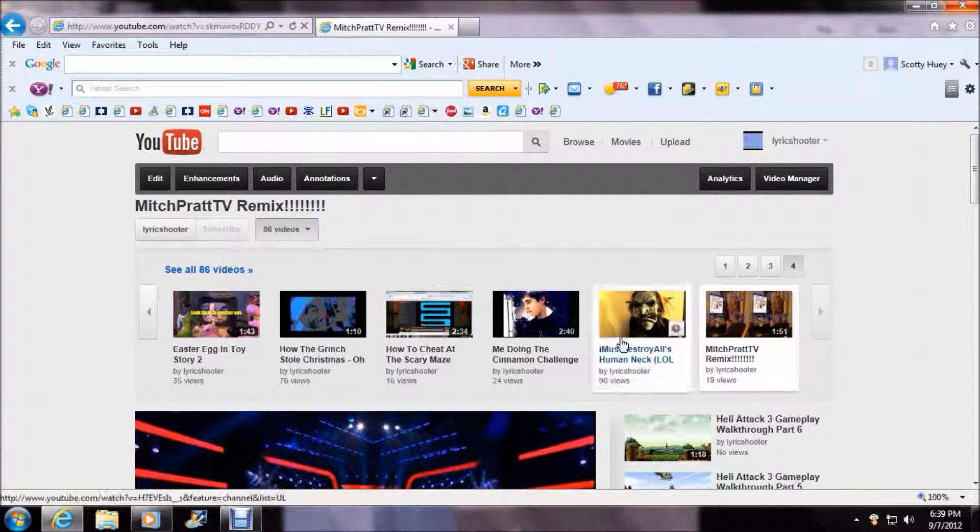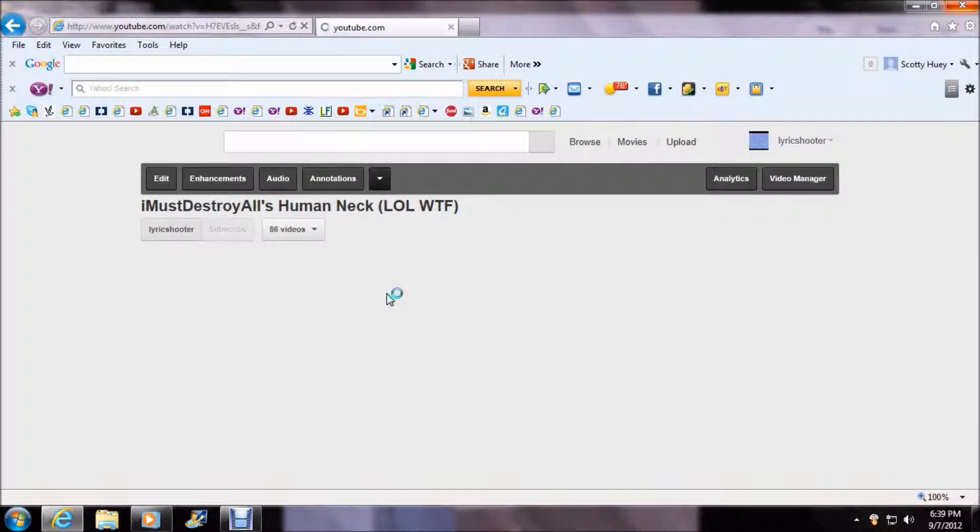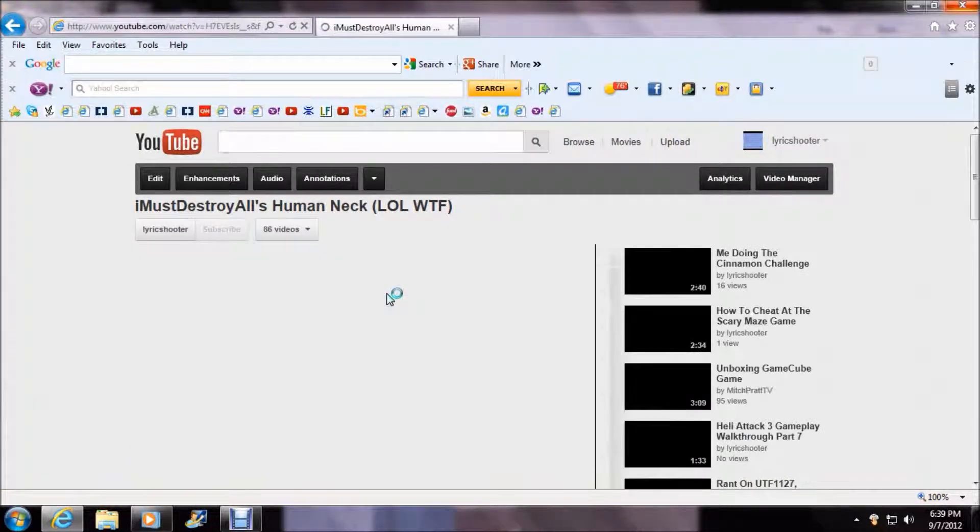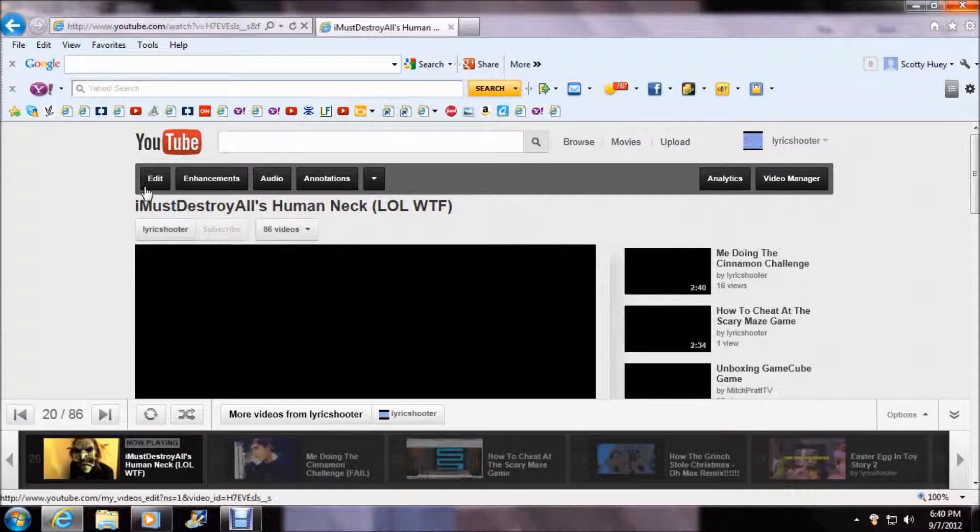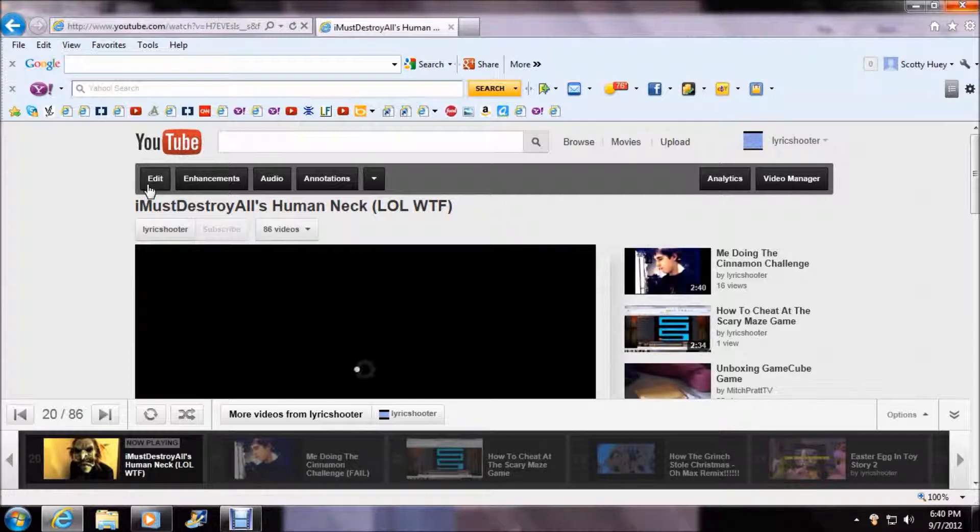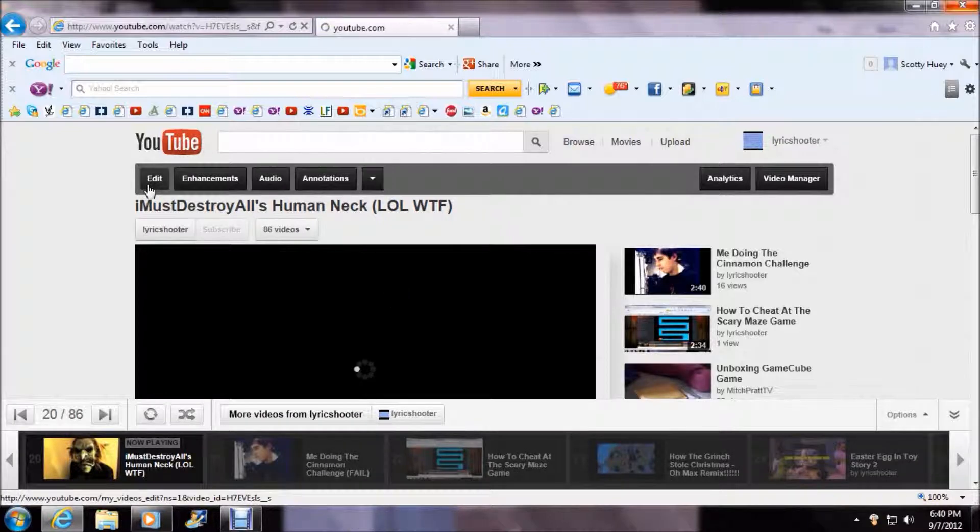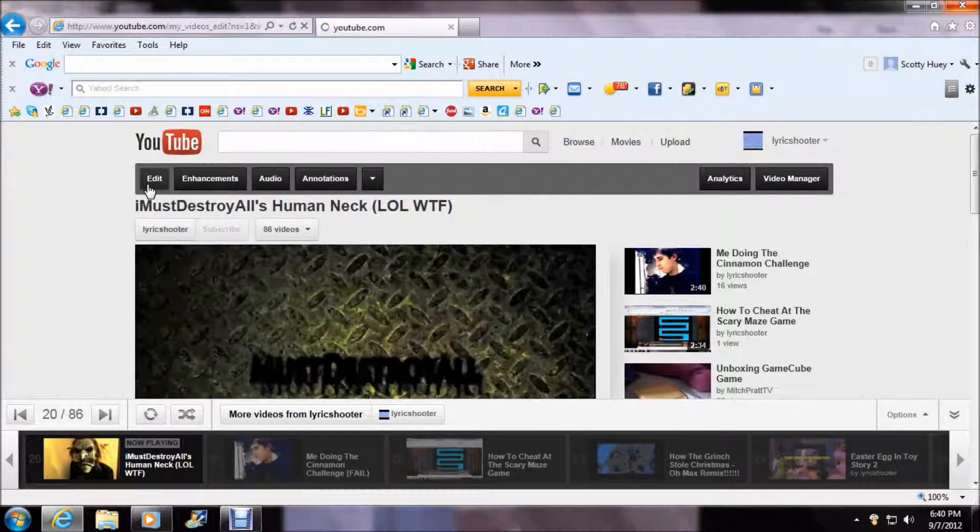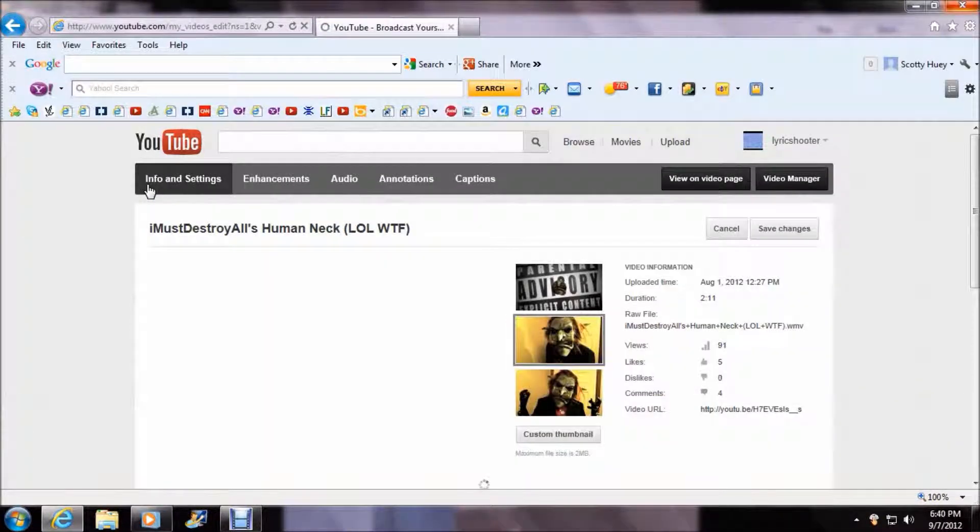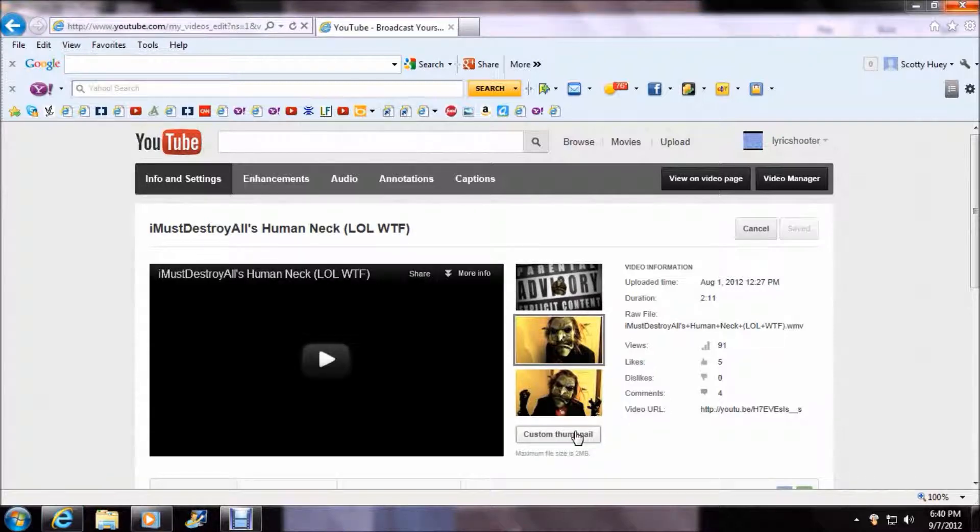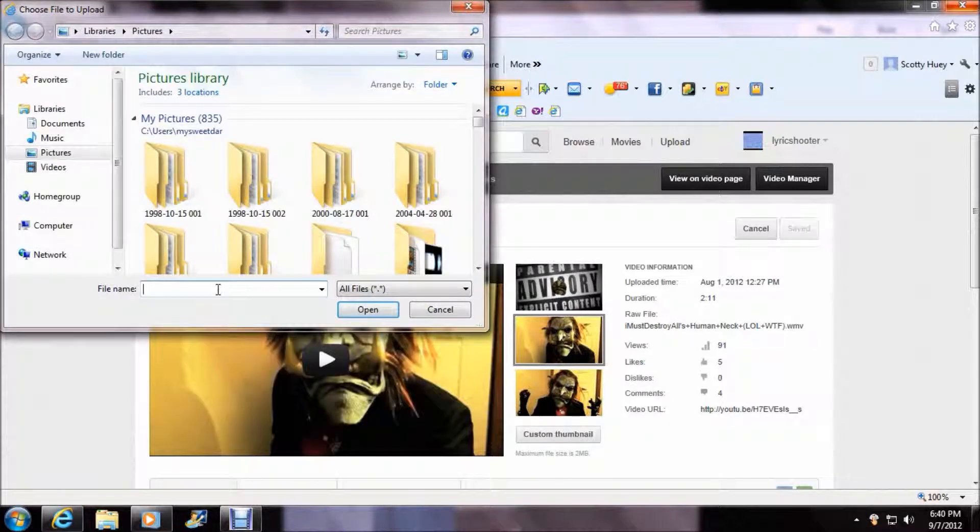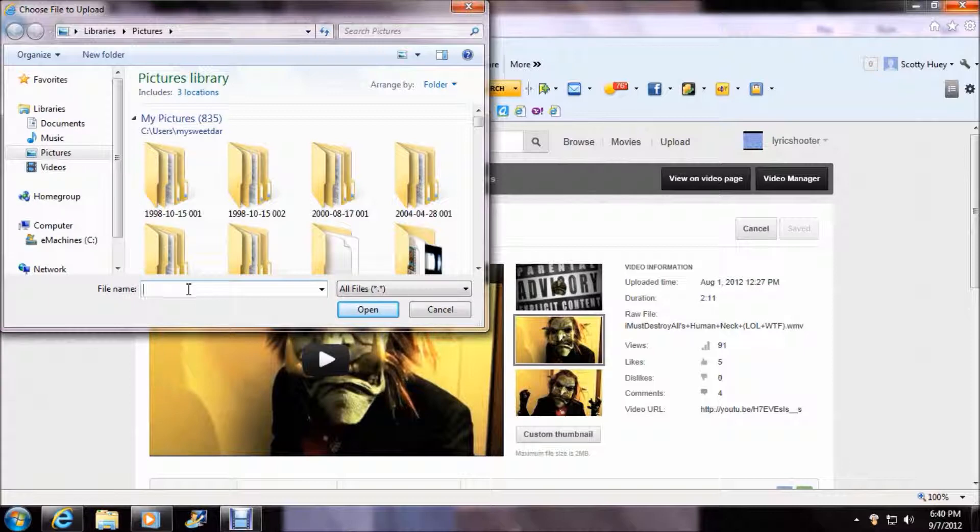Now let's go to the I Must Destroy All human neck. Now let's see. You need to click on custom thumbnail, just like I showed you last time.